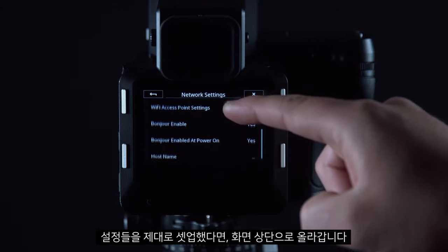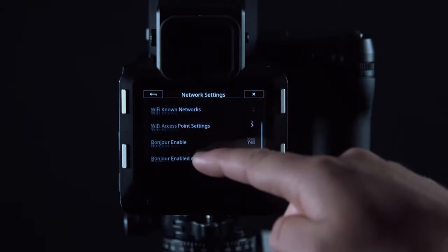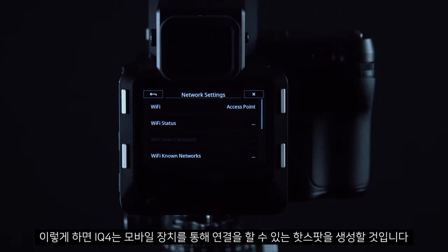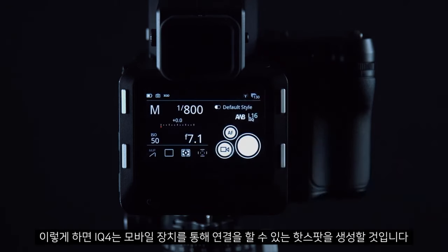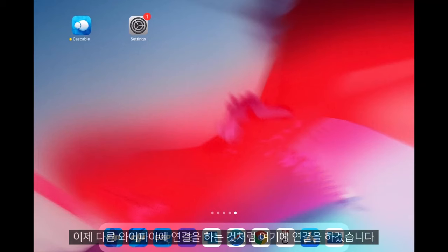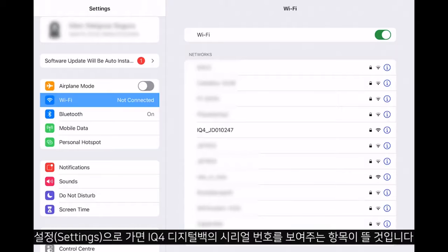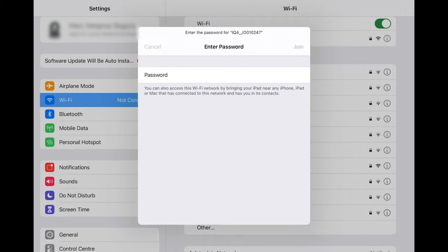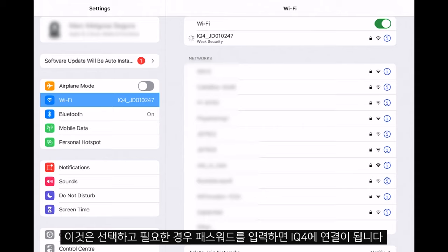Once we have configured our settings in an appropriate way, we can swipe up to the top, click Wi-Fi, and click Access Point. This means the IQ4 will now create its own hotspot which we can then connect to through our mobile device. We connect to this like we would any other Wi-Fi — go into Settings and it will show up indicating the serial number of the IQ4 digital back. Once we have selected this and entered the password if needed, it will then connect to the IQ4.